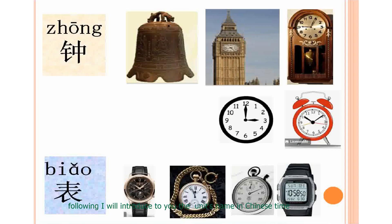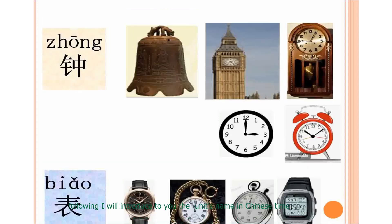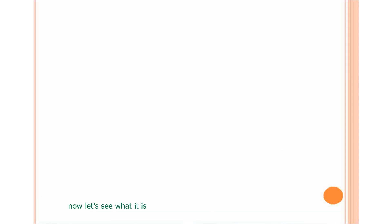Following, I will introduce to you the union's name in Chinese time. Now, let's see what it is.